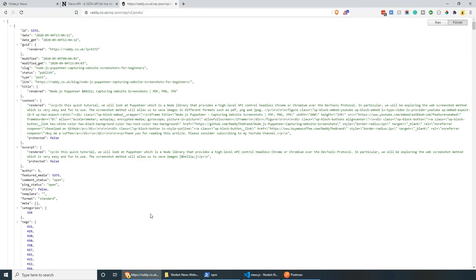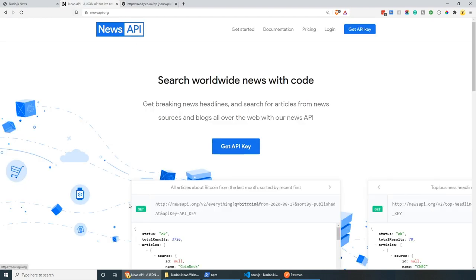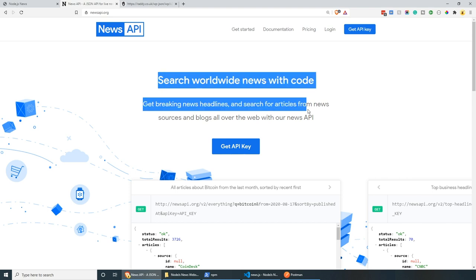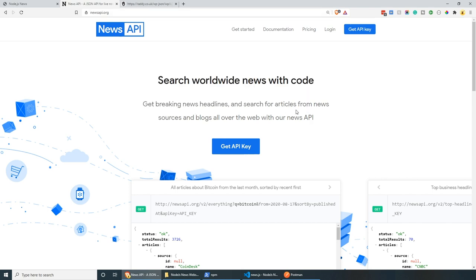I'm also using a tool called Postman, which you can install on Mac, Linux and Windows. Postman is really handy if you want to organize a collection of API calls. I have my Node.js news collection organized here with routes for posts, individual posts with an ID, and search. This link will be available in the description below, but feel free to use your own API, the news API, or anything like Twitter, Medium, or Bing News.